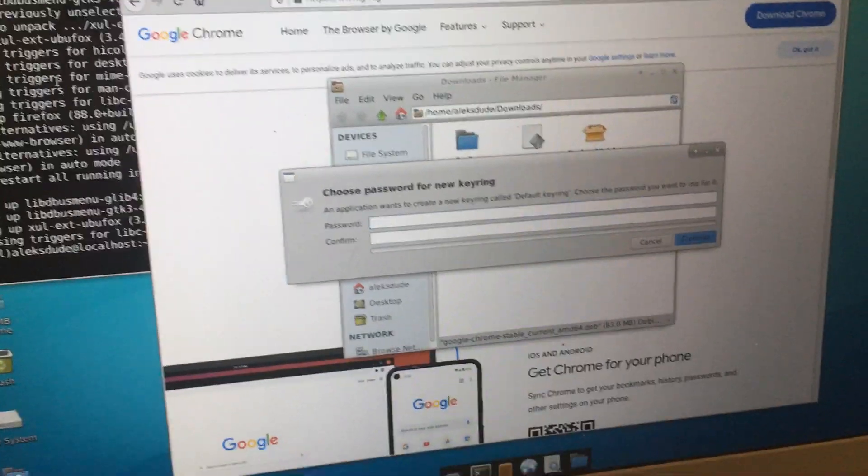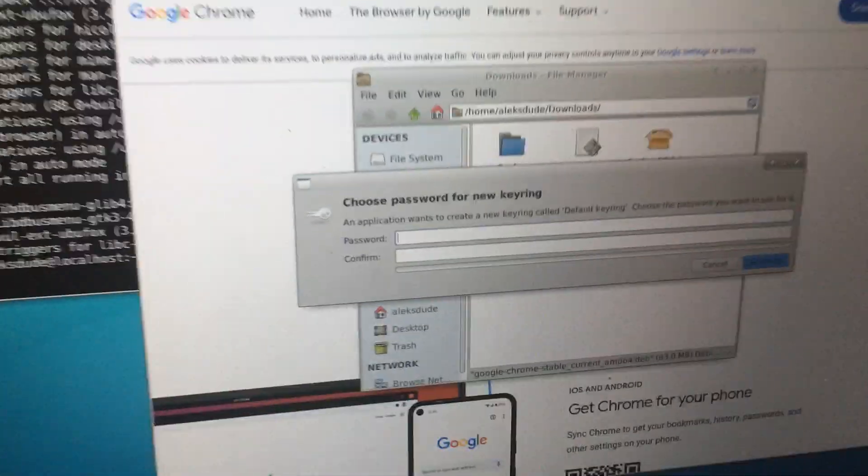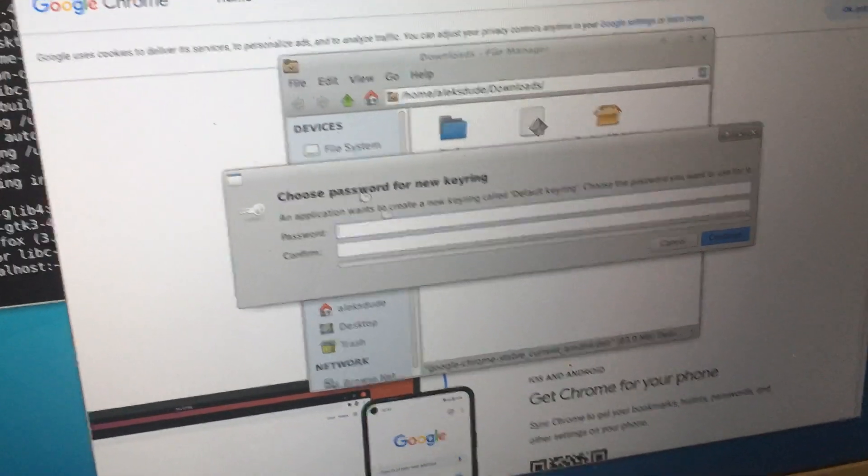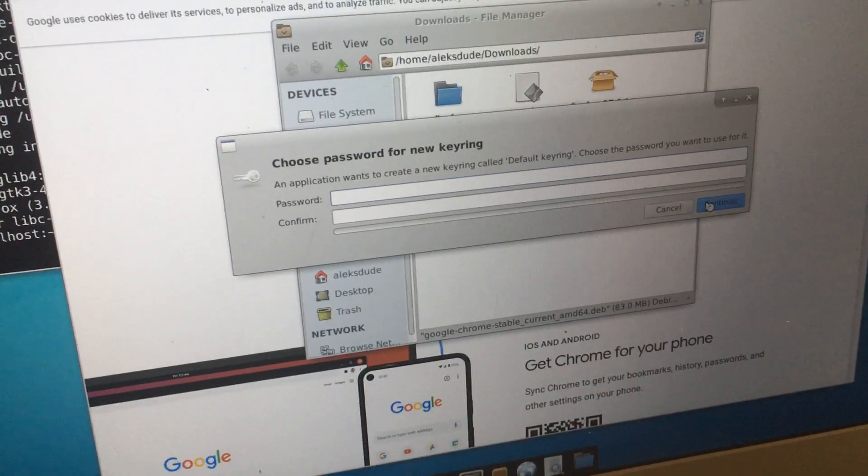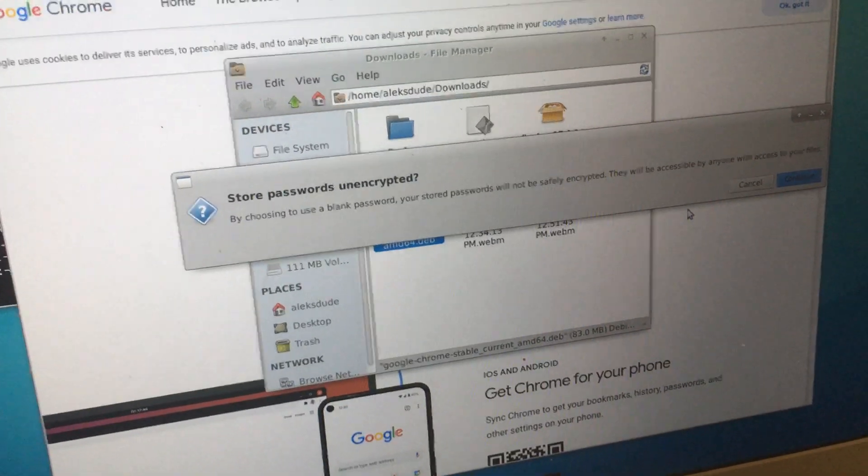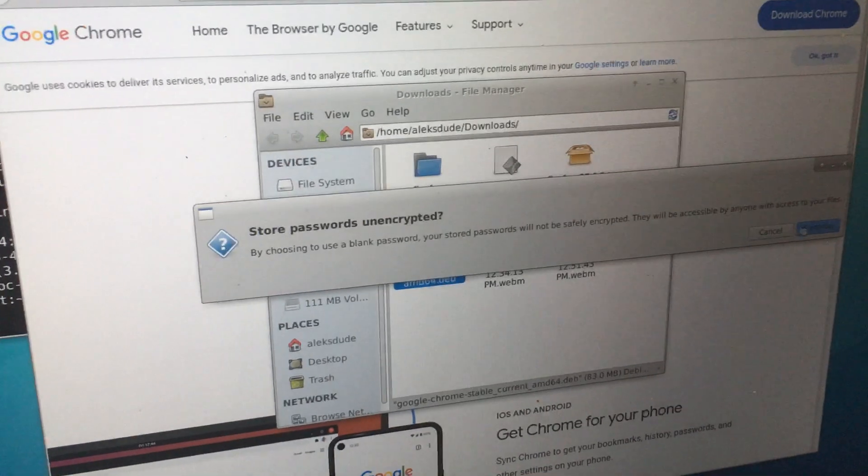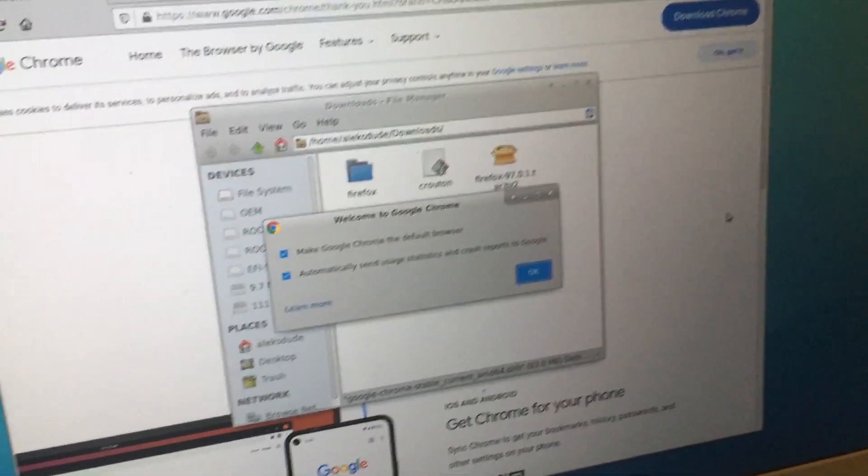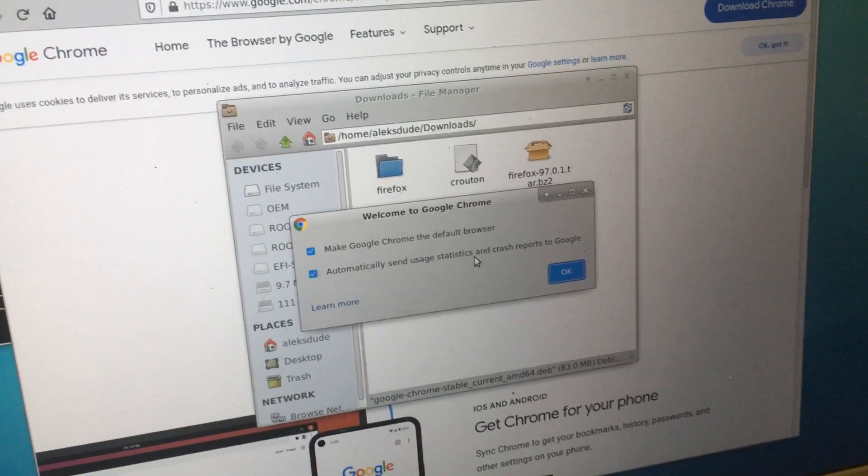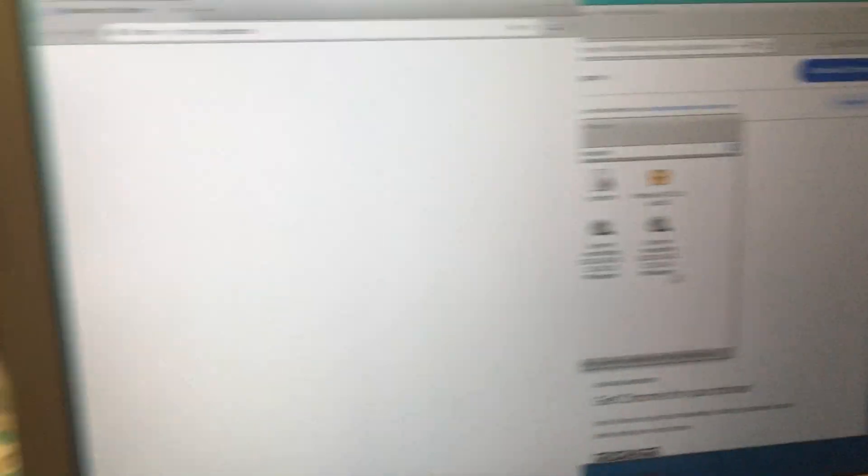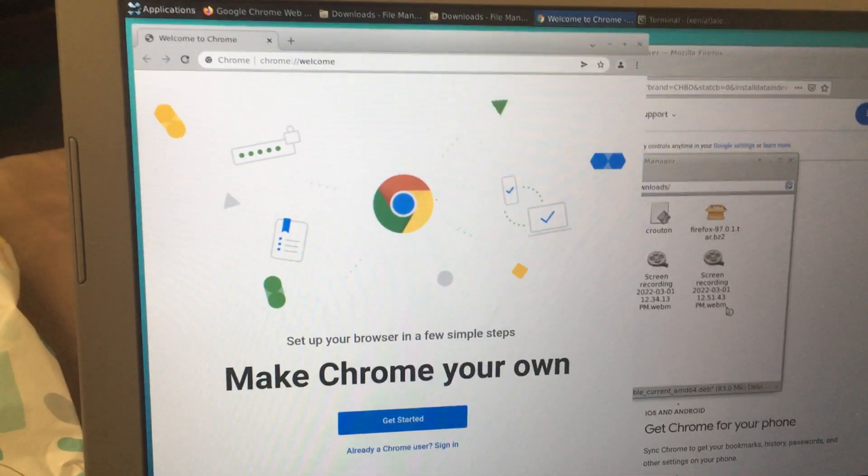It's gonna ask for a password. I'm just gonna continue—hopefully it lets me continue. Yeah, because I'm just doing this for test purposes. I don't like to send my information over. And here we go, I got Chrome.